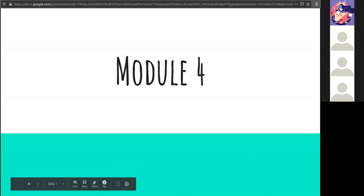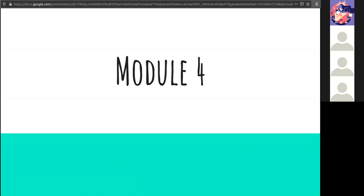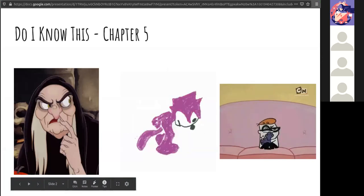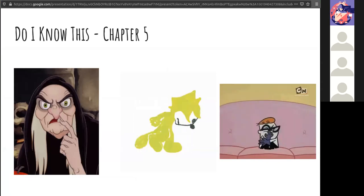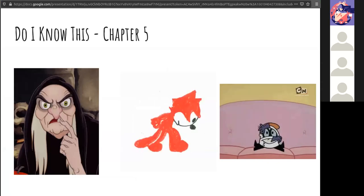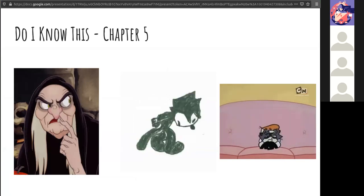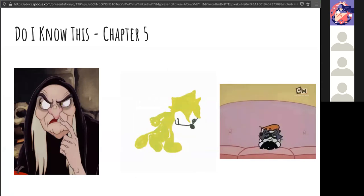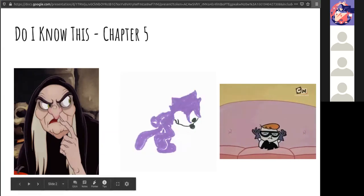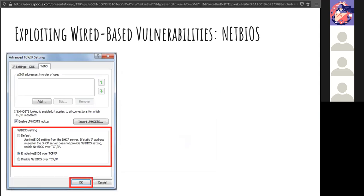Good afternoon, we shall continue into module number four. As always, there is a 'do I know this' — be sure to knock that out ahead of starting through the lecture content, because if you know this stuff, there's not really a point in going through it all. Just take the chapter review, do the labs, and move forward. This module is cut in two: the first part is about wired-based vulnerabilities, and then wireless vulnerabilities.